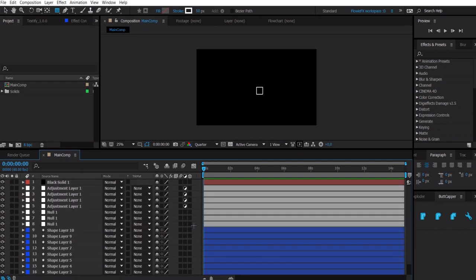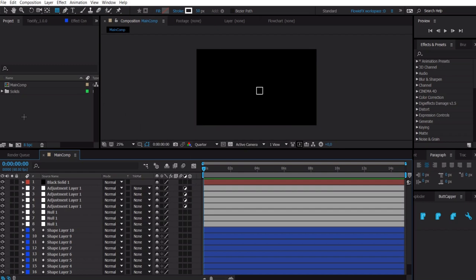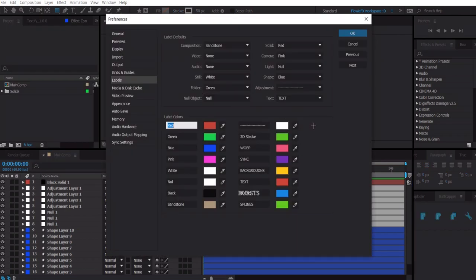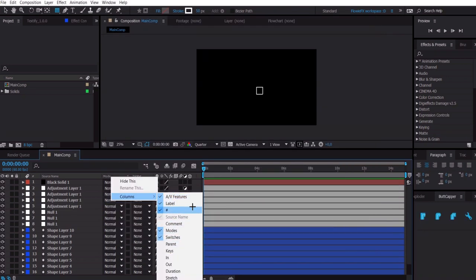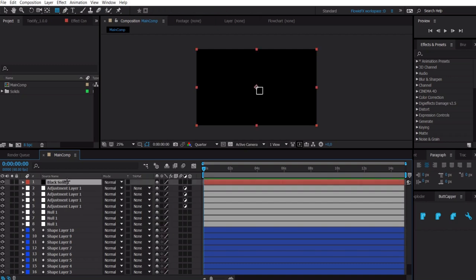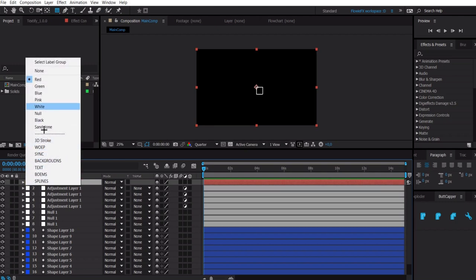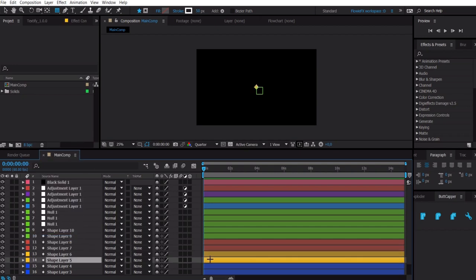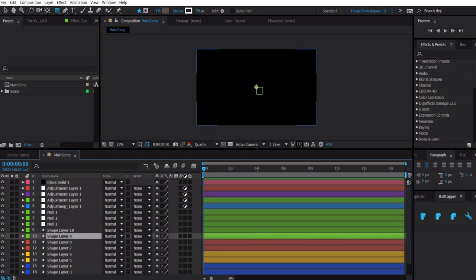A tip for organization in your project: right now it looks really unorganized. We're going to organize it using labels. You can find labels in Edit > Preferences > Labels. These are my settings — copy them if you want. Also copy these column settings, which you get by right-clicking and selecting Columns. Here's how you see the labels: click on the boxes to select a label color for each layer — background, text, splines, burst, etc.